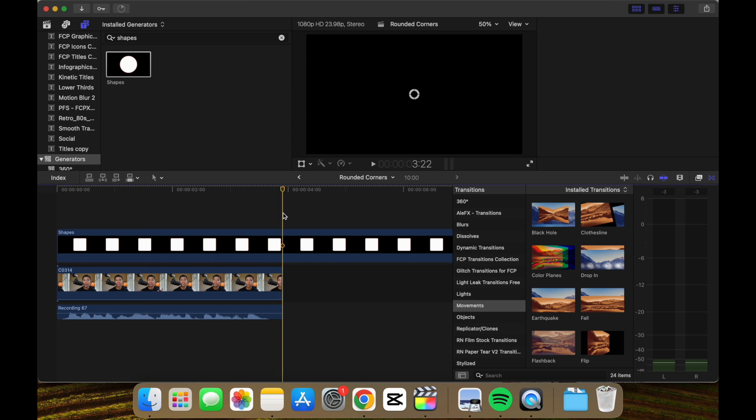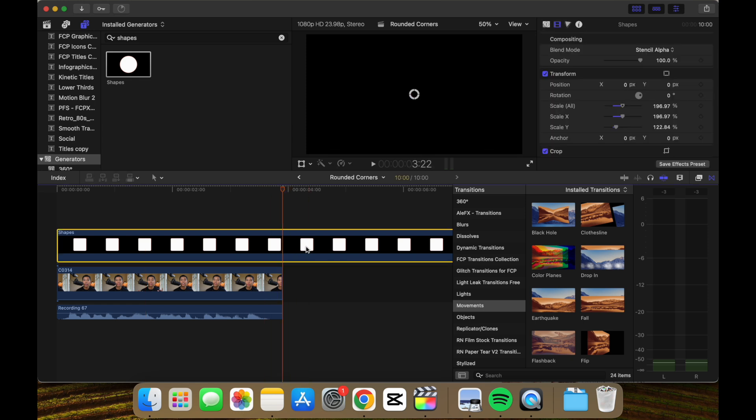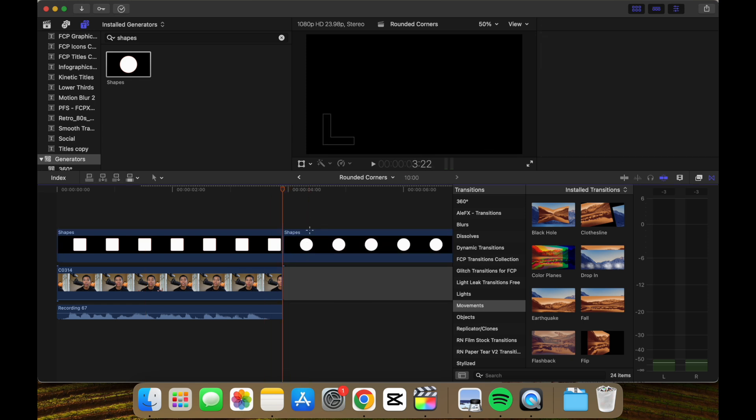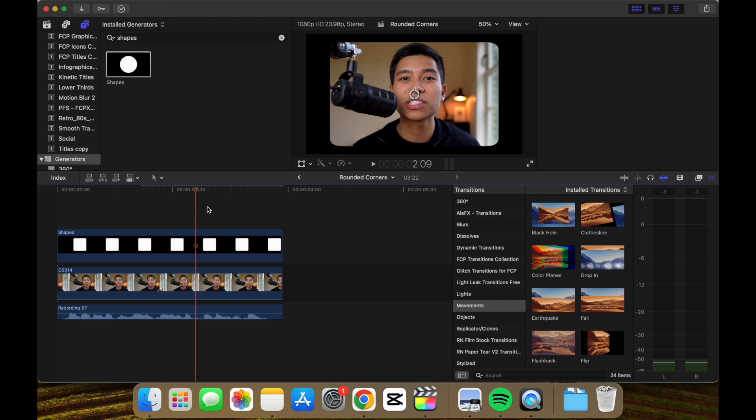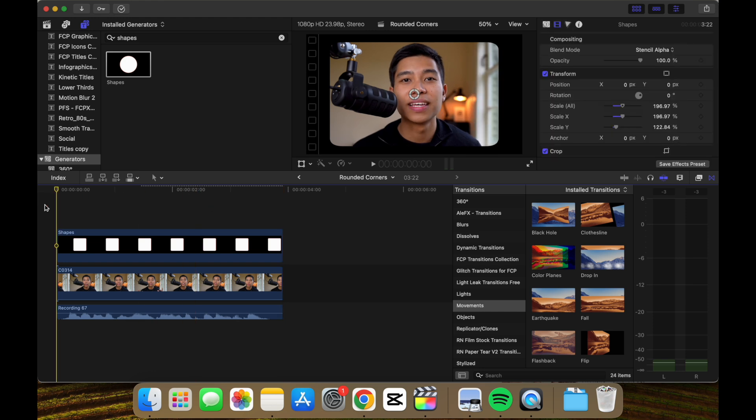We'll just trim this off, so command B, and we'll just delete these two. And here's the clip.